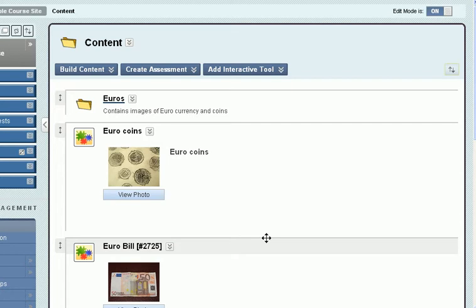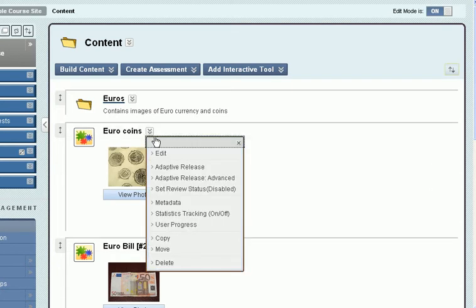Now there is a move feature directly in the action menu of any item, so we can move it.